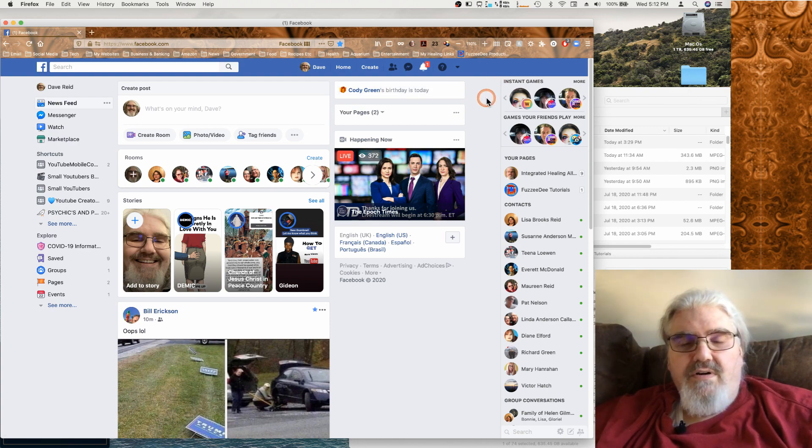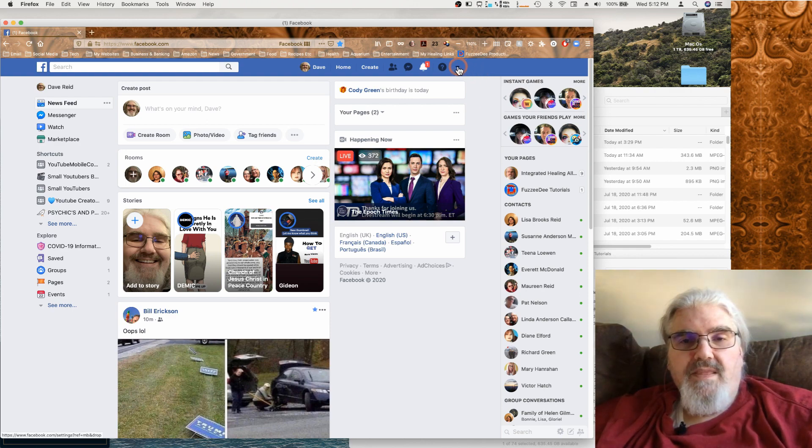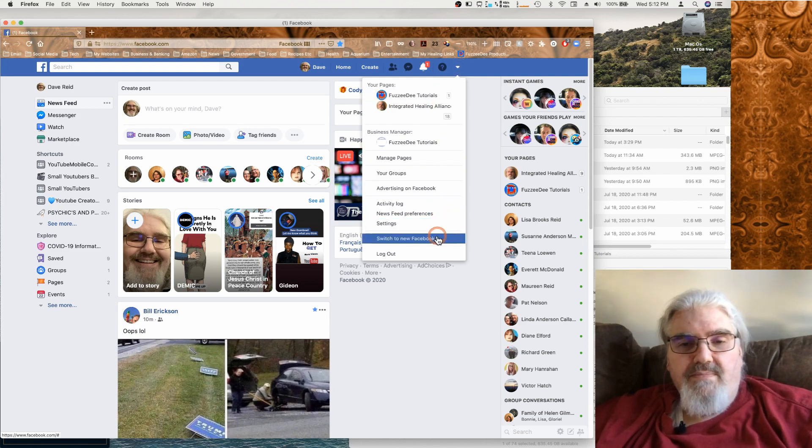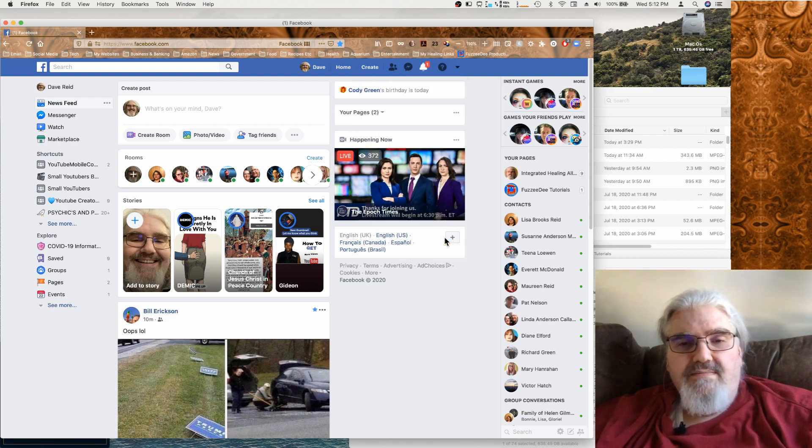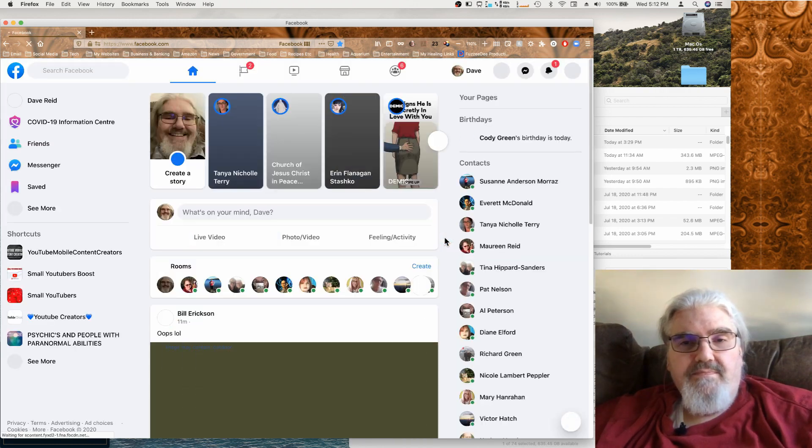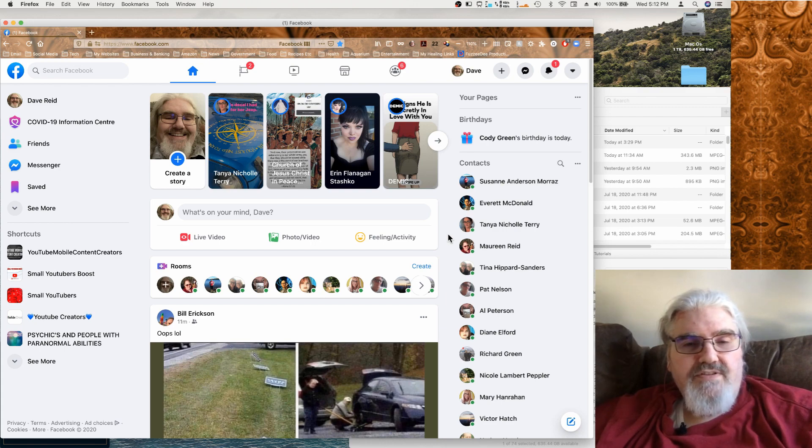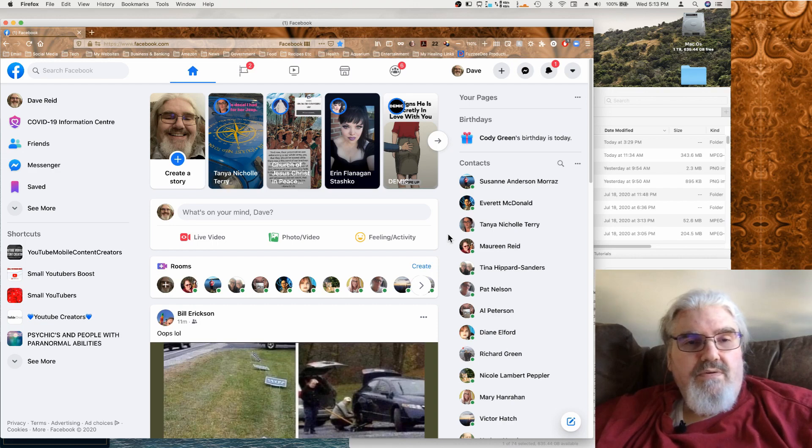So if you want to switch over to the new beta interface, we go up here and we click on this little arrow. Near the bottom of the pop-up menu you click switch to new Facebook. And you can see it's a little bit different of a layout, things are found in different spots.